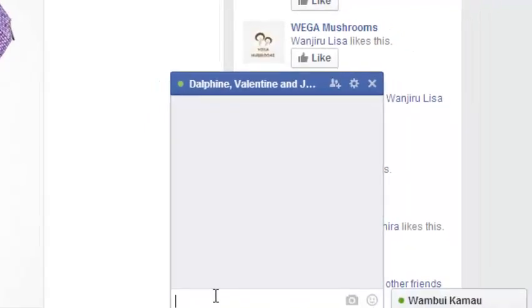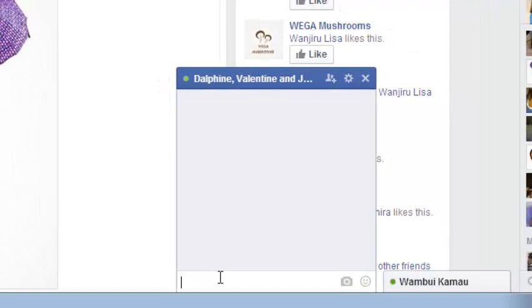So every time I write something here, all the members on this group can be able to see what I'm typing. And every member in that group can write and every other member can see what every other member has written.